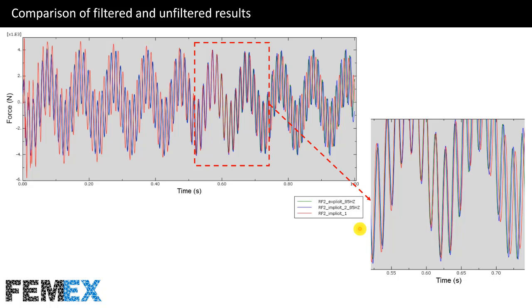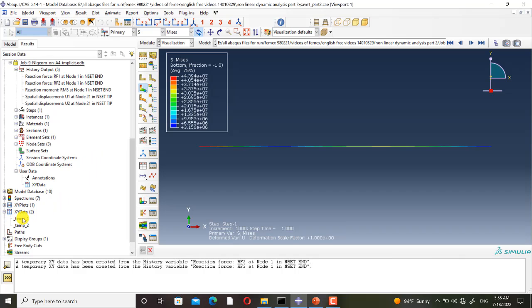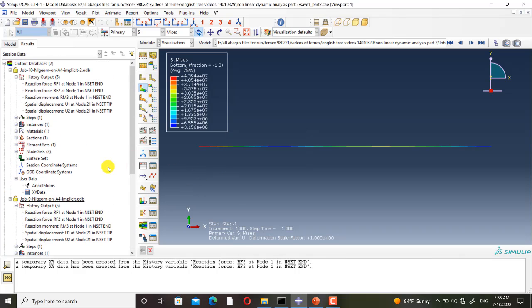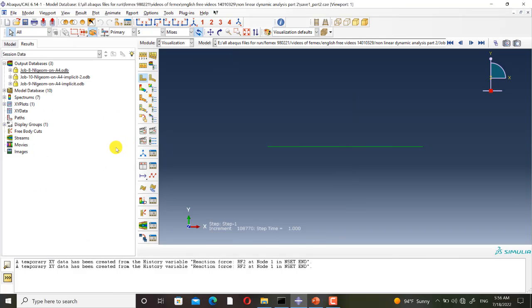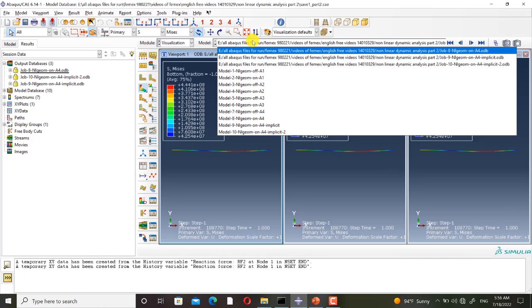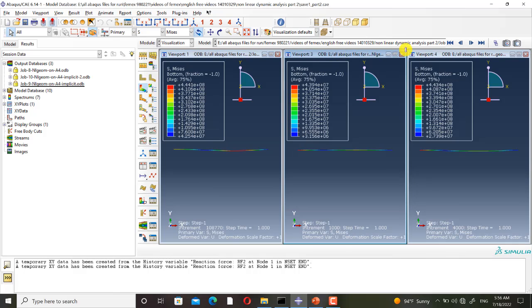Now I go back to Abaqus to do these comparisons. First I delete these temporary XY data, and I must open the result of model 8. As you can see, these two shapes are more similar to each other.